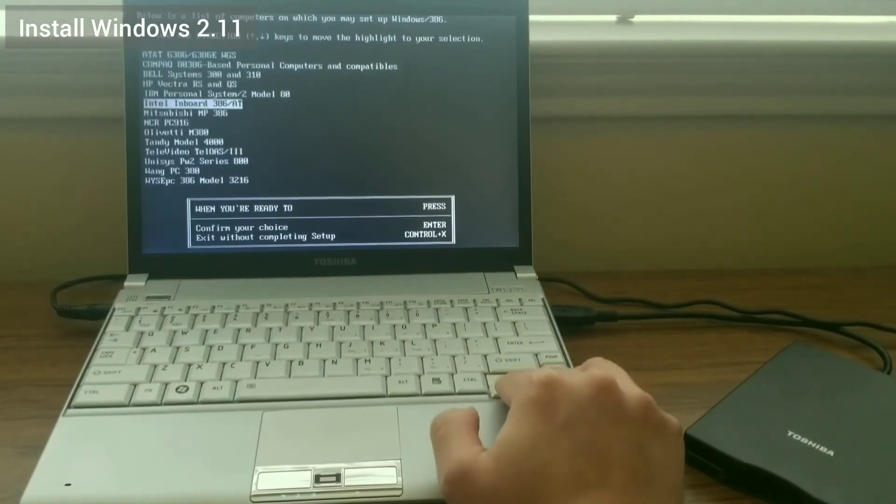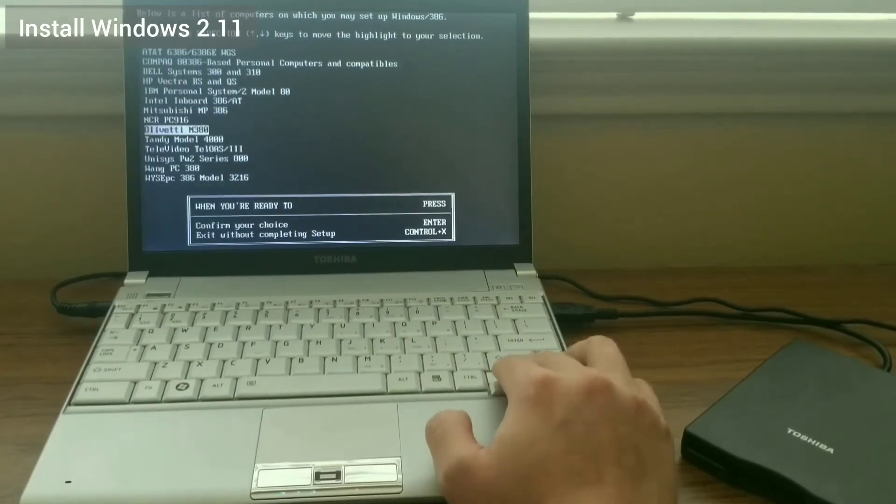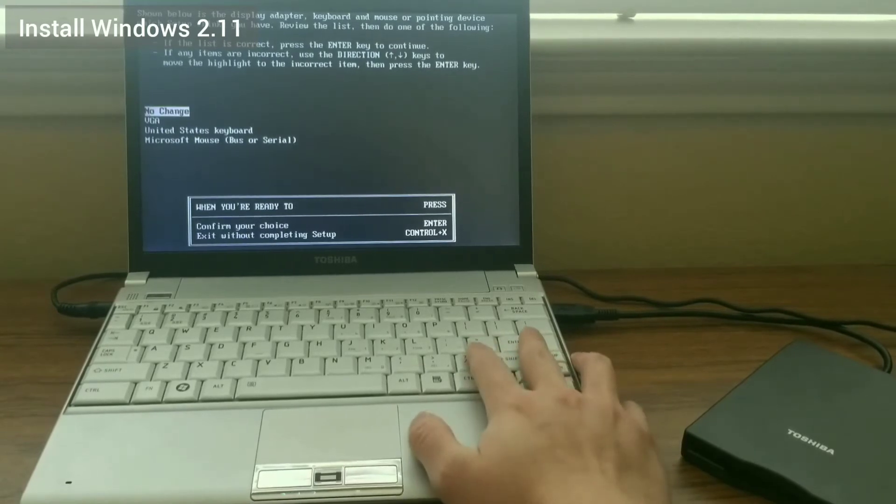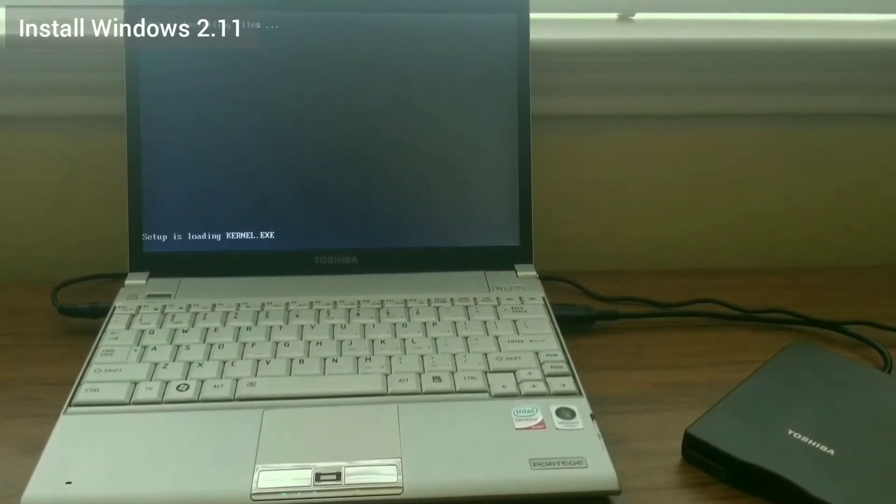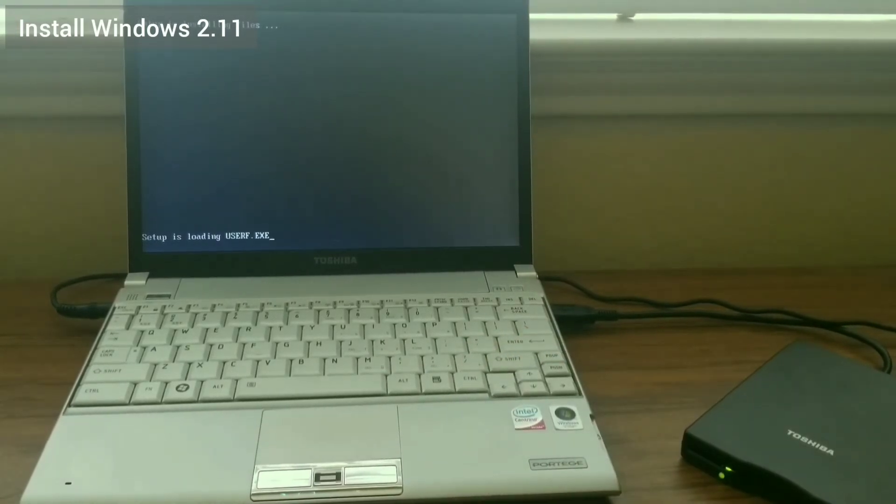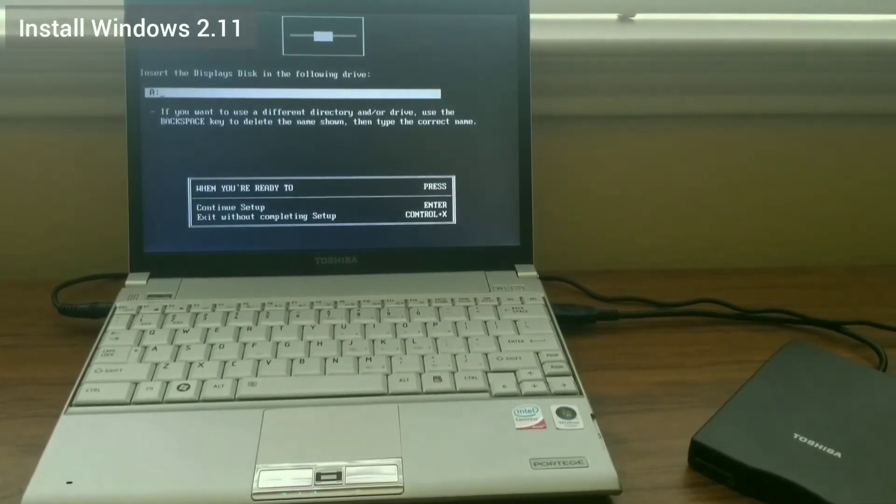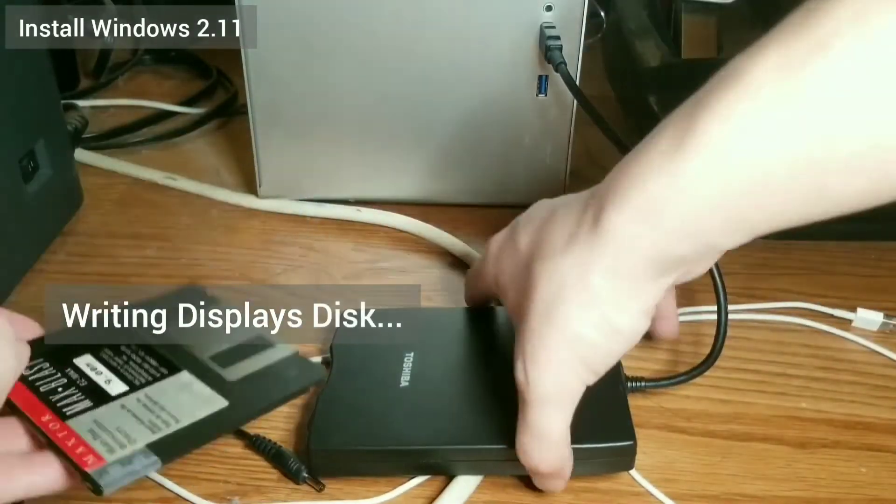Install Windows 2 under the Win2 directory. Choose the Intel Inboard 386 slash AT for the system, and replace the floppy when prompted, writing the floppy with the appropriate image as before.